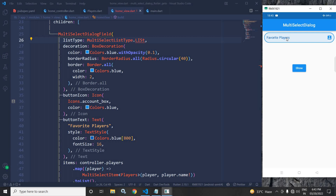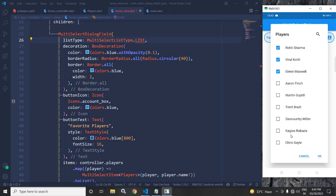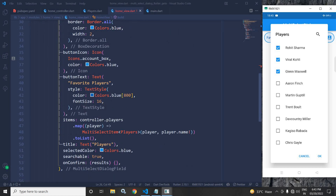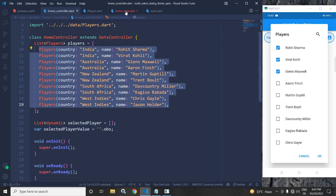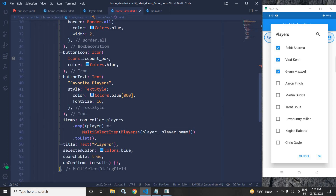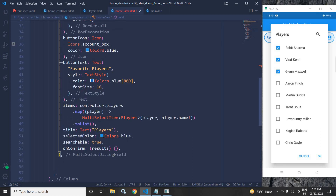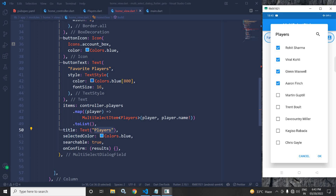Whenever I click here, the items that will be generated come from the items property. Here I have written controller.players.map, then player, and used MultiSelectItem of Players with player and player.name — that's why the player names are reflected here. I have used a title with a Text widget saying 'Players'. In selectedColor I have used Colors.blue, so whenever I select an item the color is blue.